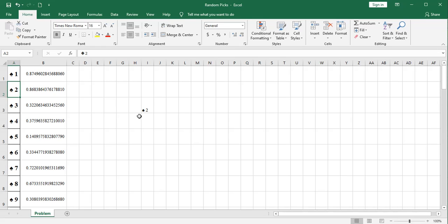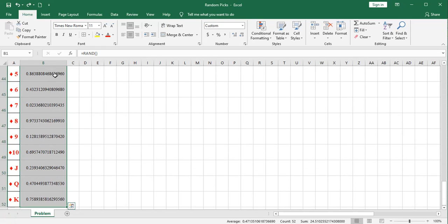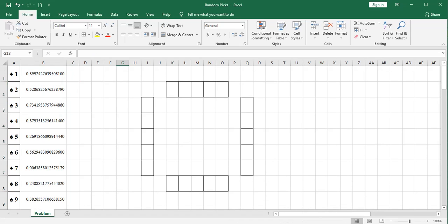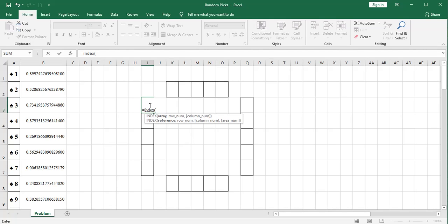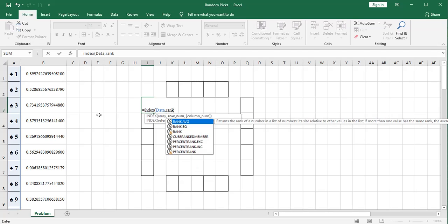We're going to nest a rank function within our index function to define the row. And the row is based on a random number. That's how our selection is going to work. To make the formulas a little easier, I'm going to rename this range of cells in column B. And we'll just call that random. That'll make the formula writing a little bit easier. But let's get on with dealing the first card to the first player. Index. The array I'm going to report back from the index function is this one in column A. And remember, we called that data.